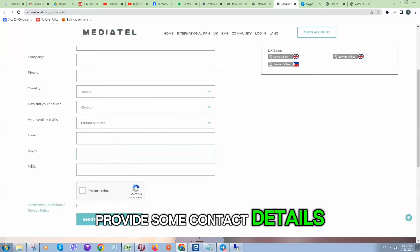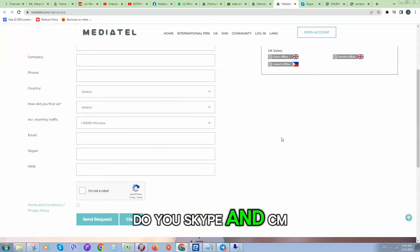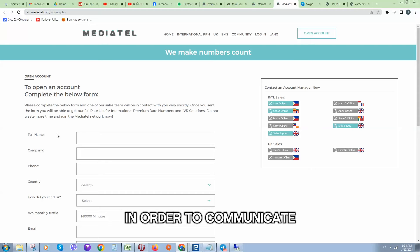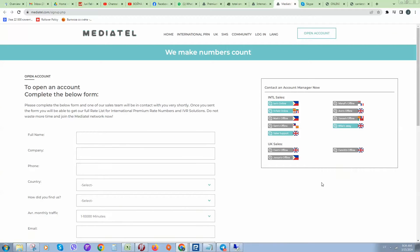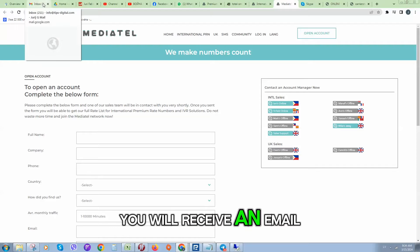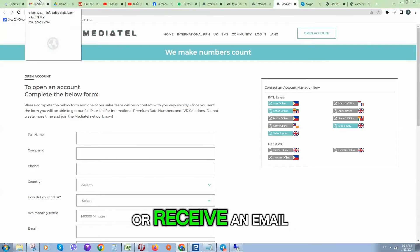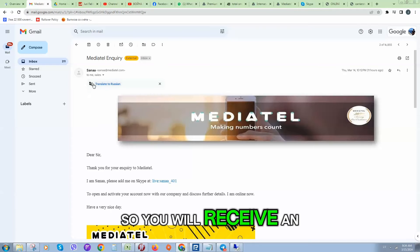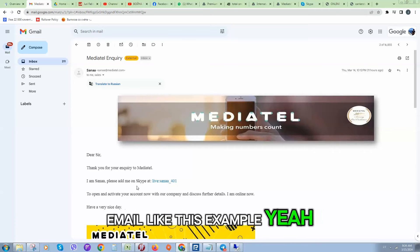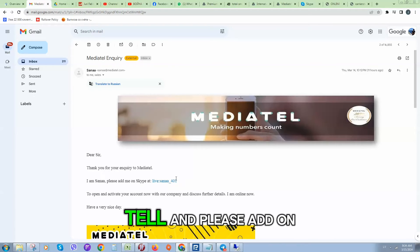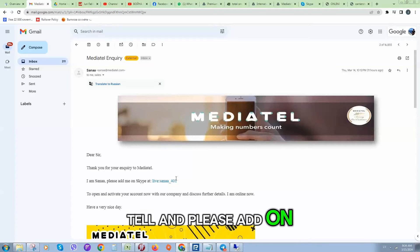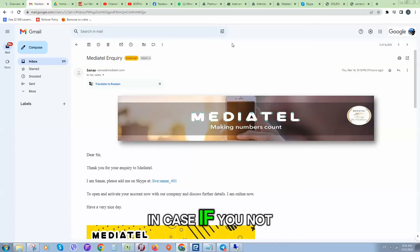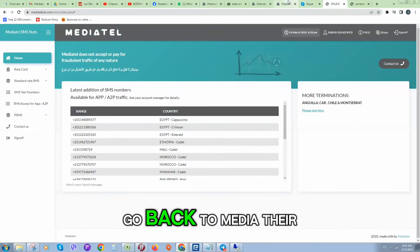Once you have registered, you will receive an email. So you will receive an email like this example, like welcome to Mediatel, and please add on Skype your account manager.